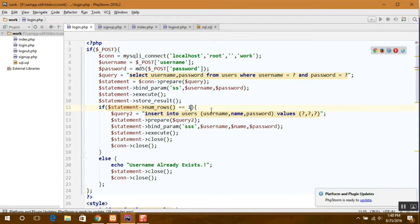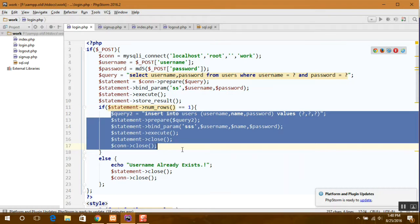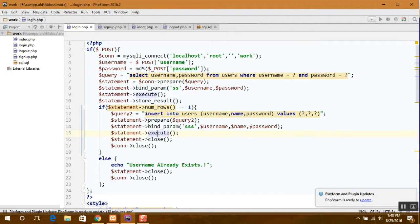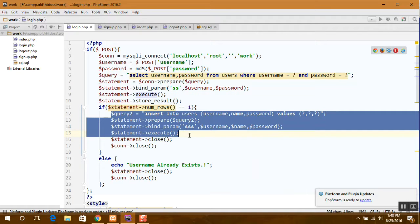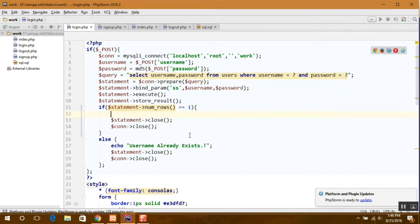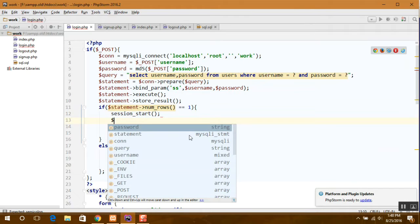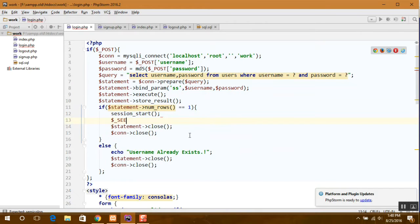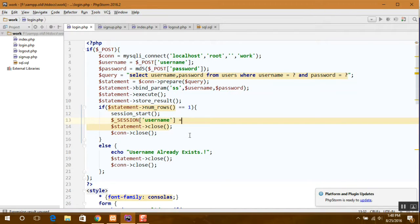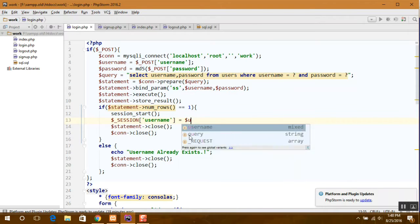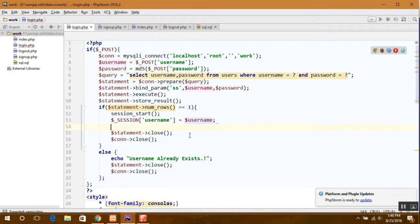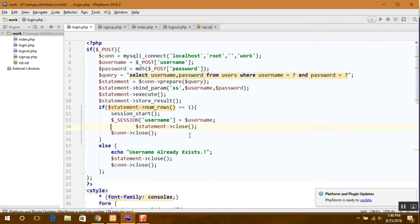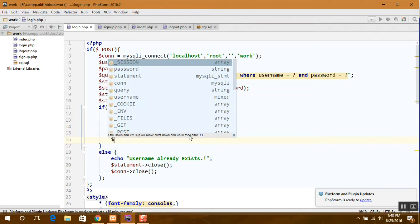If it is equal to 1, that means he exists in the database, then we can start a session. And then we can redirect him back to the index page.